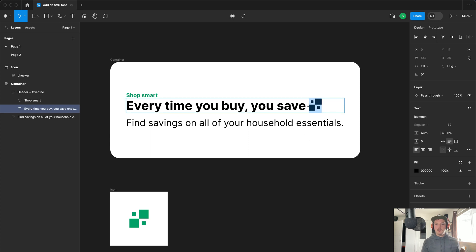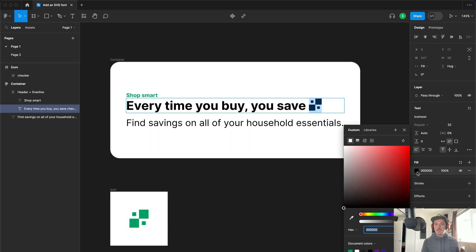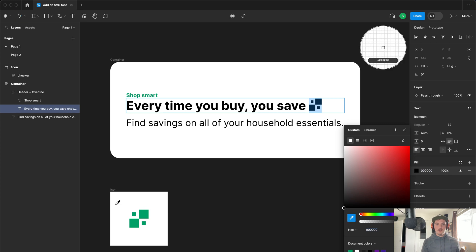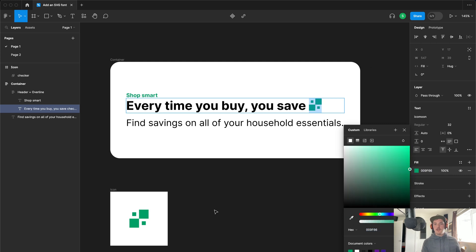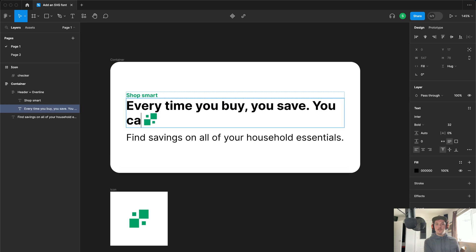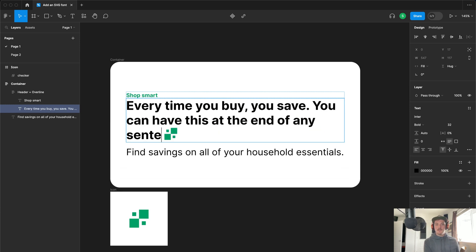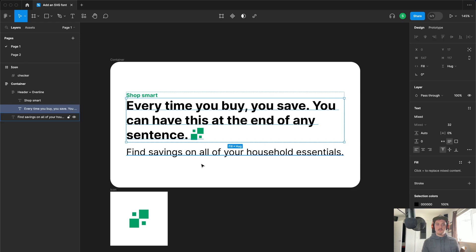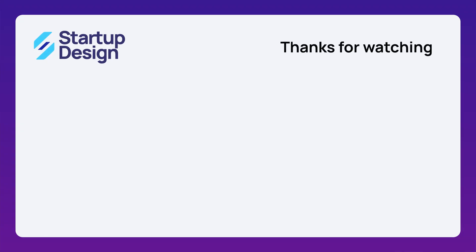You might have to change the color, that's fine. Now you can have this at the end of any sentence. Thanks for watching.